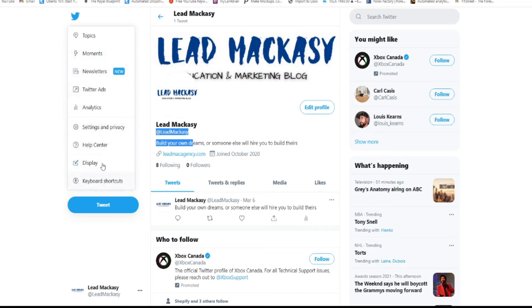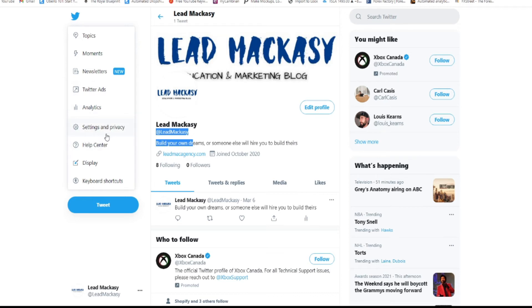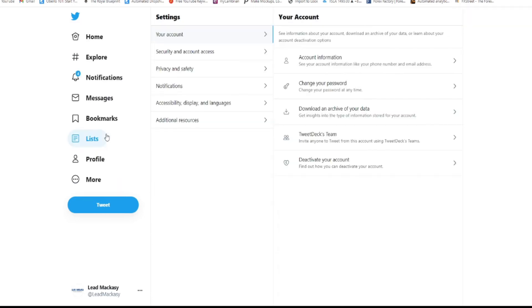Once you click on more, you're going to have that option. If you check here, you see Twitter ads, analytics, and it says here settings and privacy. Once you click there, it's going to take you to this page which has additional drop downs.